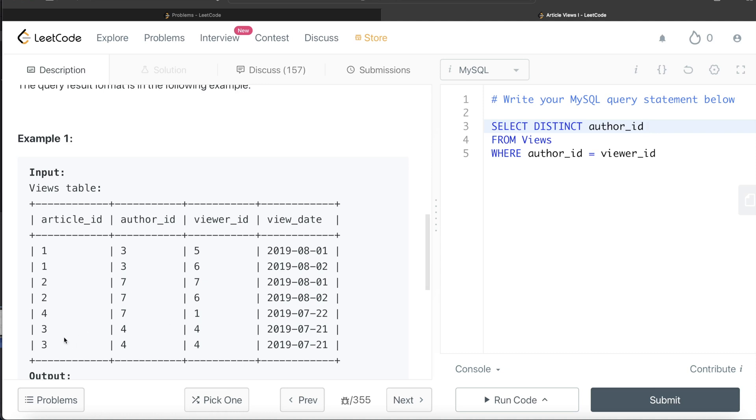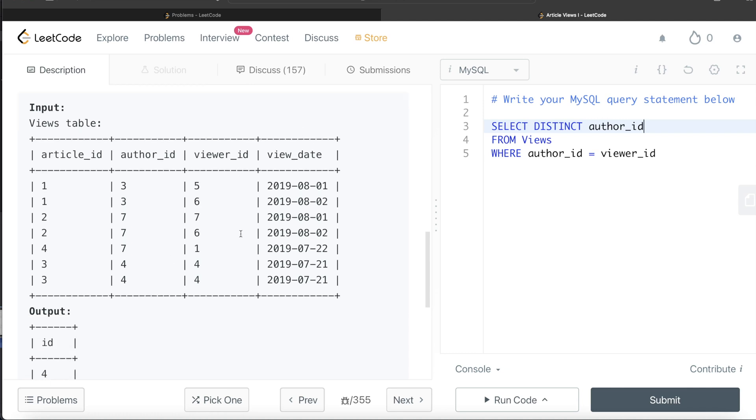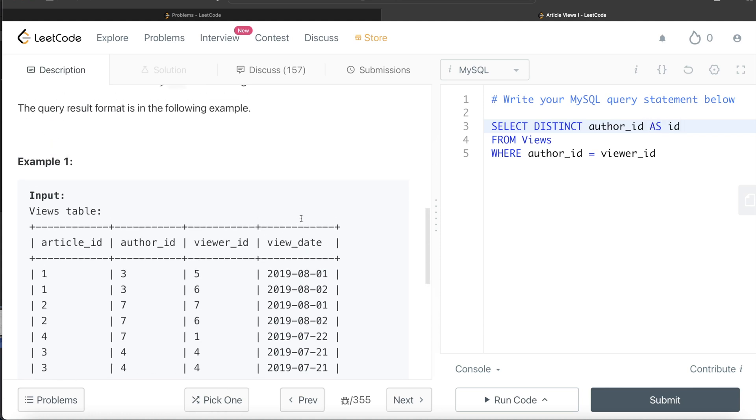Here we need to return only one - only four, you don't need to return four twice. That is why you return distinct author_id. Since your output has column name id, you alias it as id, and the final thing we need to do is order by id.